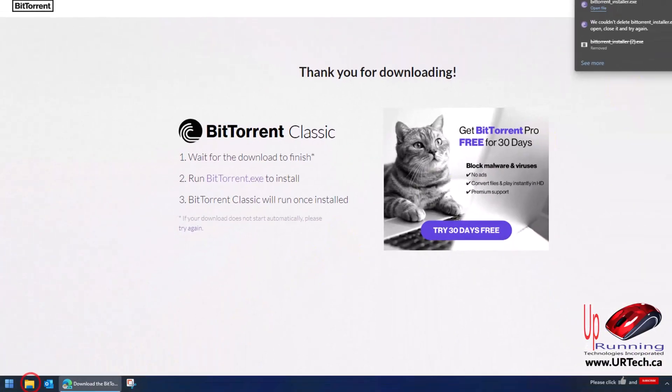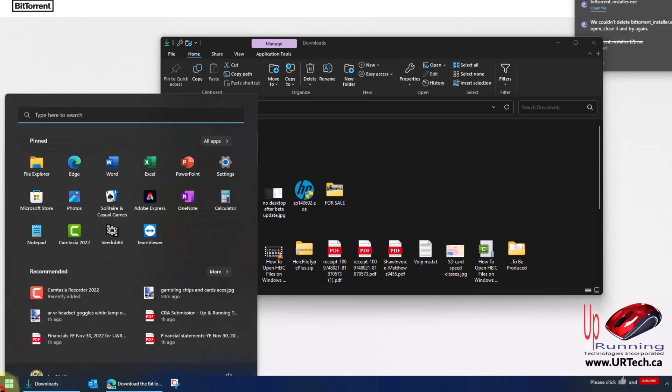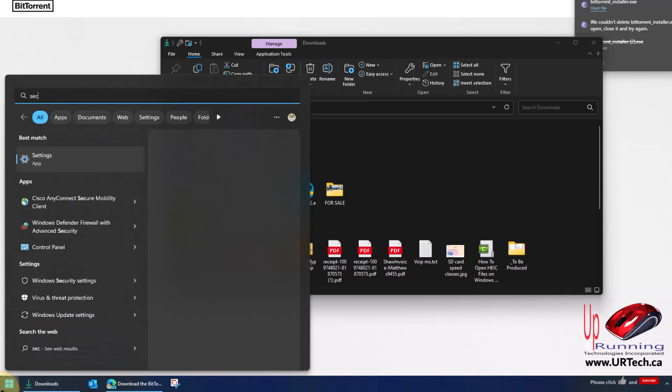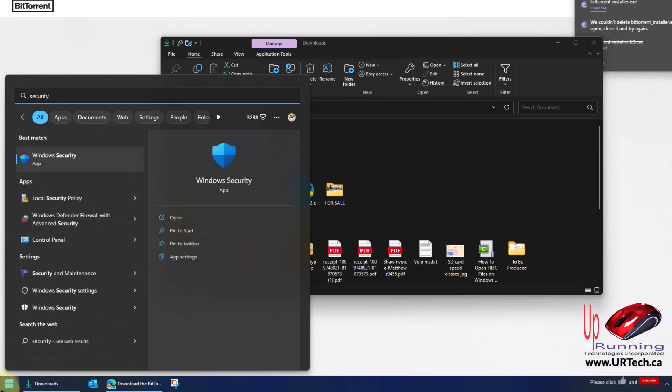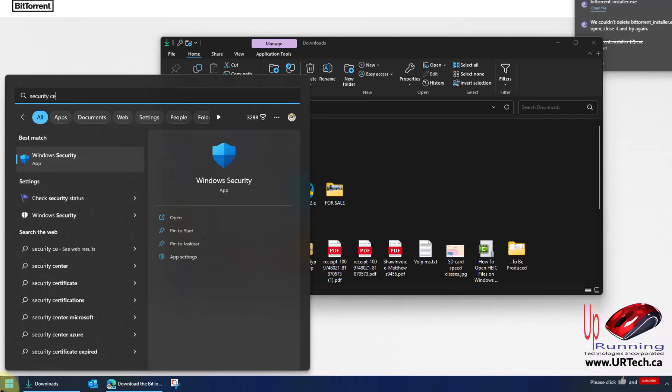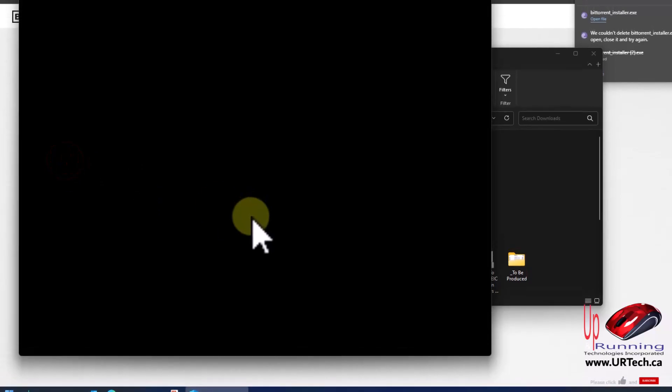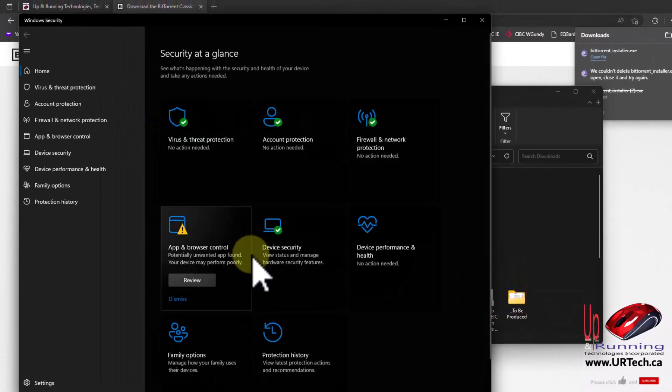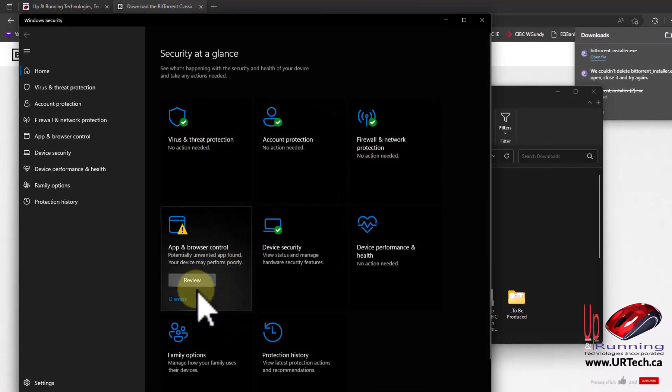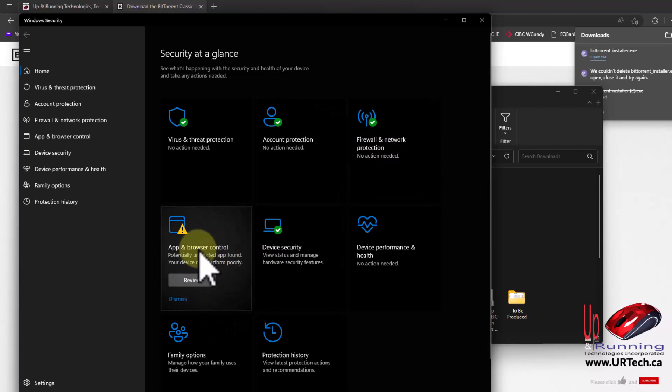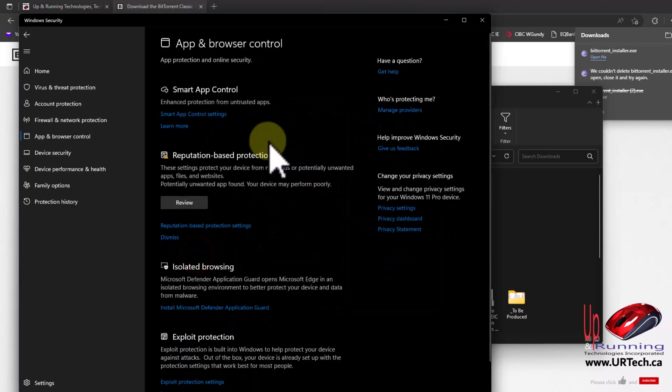If I go into my downloads and launch it again from here, I'll get exactly the same error. So I won't waste your time with that. Now let's show you how to fix it. Simply click Start and type in 'security center'. You'll get Windows Security. In here you'll have a bunch of things including App and Browser Control. Click on that.